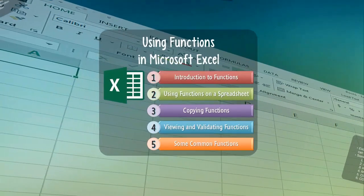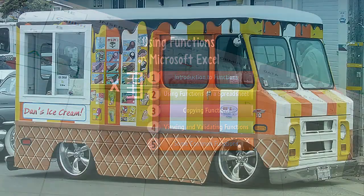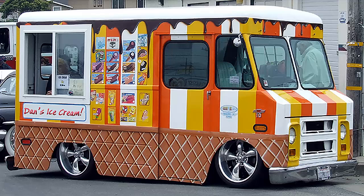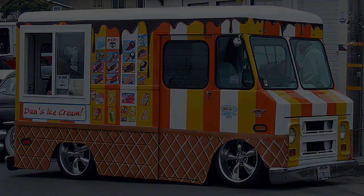Well, my friends, thus ends our overview of using functions in Microsoft Excel. I hope that you learned something interesting in this video, and until next time, have a great day.